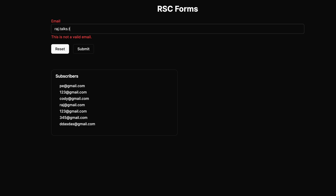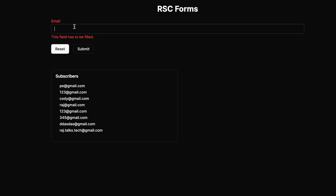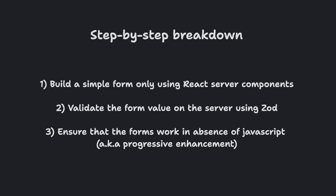Let me quickly explain the structure of our app. Our app is going to contain two components: the first is an email form component used to enter form values, and a subscribers component that displays values stored in the database. First, we'll build a simple form using React Server Components, then use a library called Zod to validate form fields on the server side, and finally see how forms work without JavaScript — aka progressive enhancement.